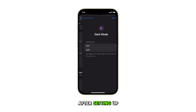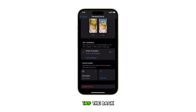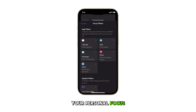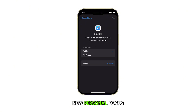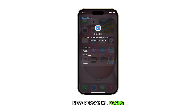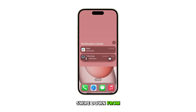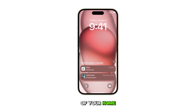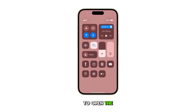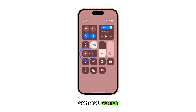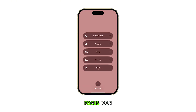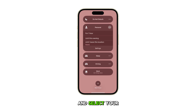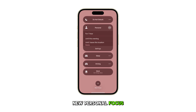After setting up, tap the back button to save your personal focus. To activate your new personal focus, swipe down from the top right of your home screen to open the Control Center. Locate and then tap on the Focus icon and select your new personal focus.